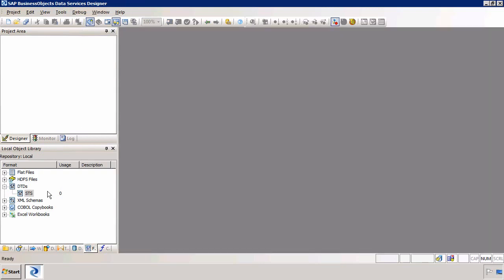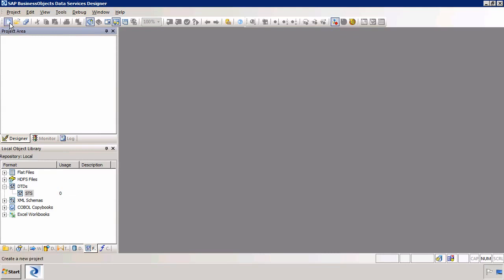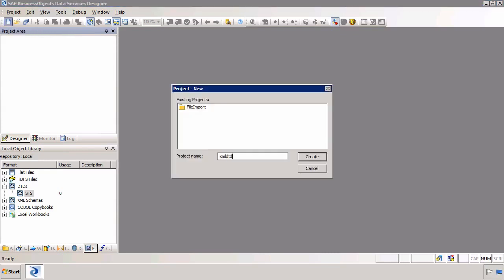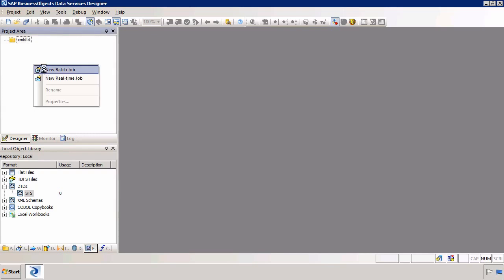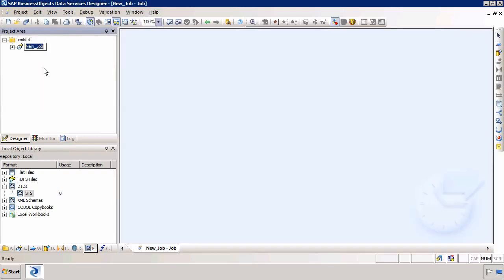Now we actually do this during the job. So I'm going to create a new project called XML DTD. I'll then create a new job called XML DTD. And within the job I'm going to create a data flow called XML DTD.